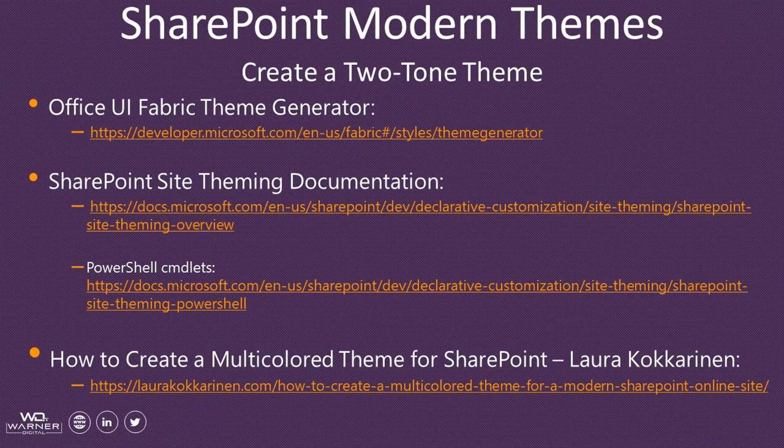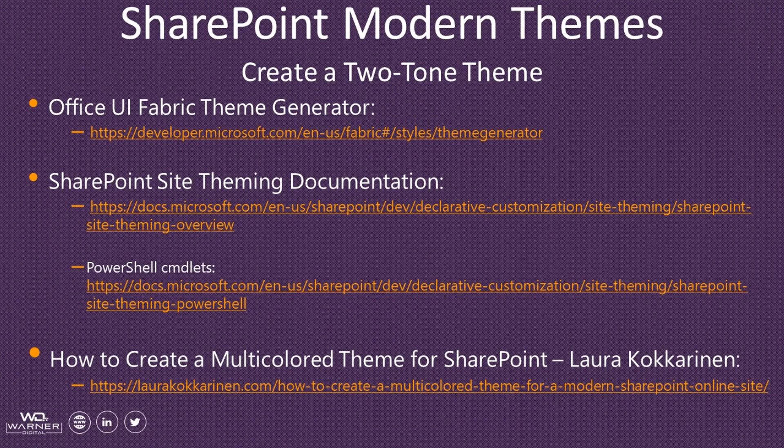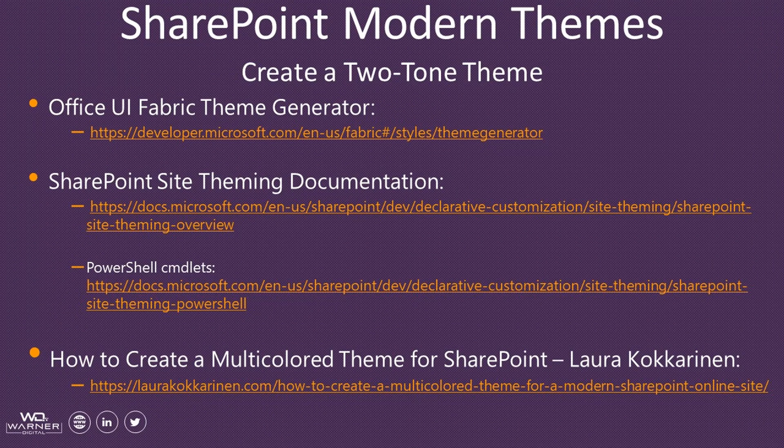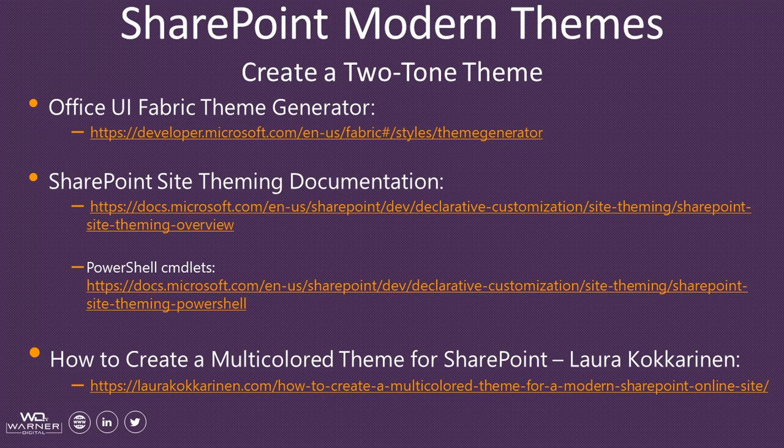Thanks for watching this quick tutorial on how to create a two-tone theme for your SharePoint modern experience sites. Here are some useful links I discussed in the video, as well as a link to a blog by Laura, which covers an awesome amount of information regarding some of the finer details for modern themes. I highly encourage you check out her blog. All these links will be included in my blog post for easy reference.